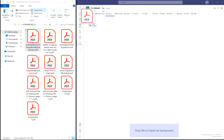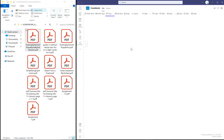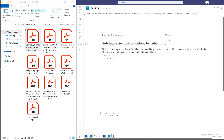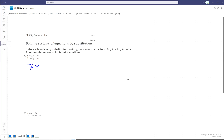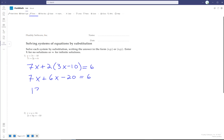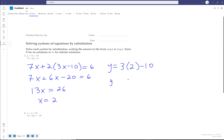You can also drag and drop PDF files and image files into the FluidMath workspace, and they become the background upon which you can do all of your math.